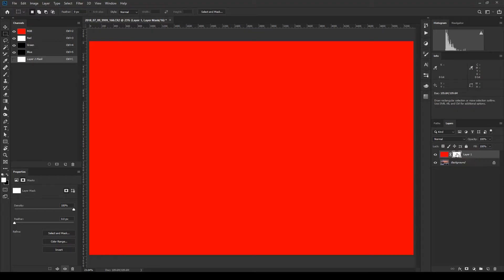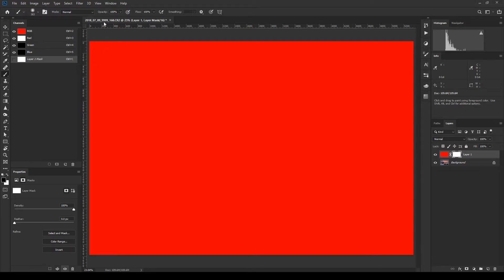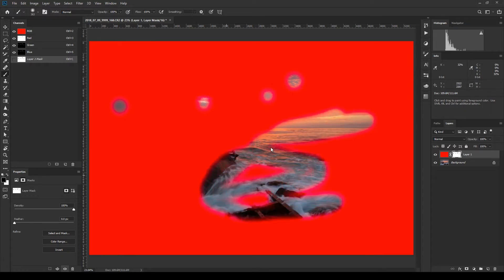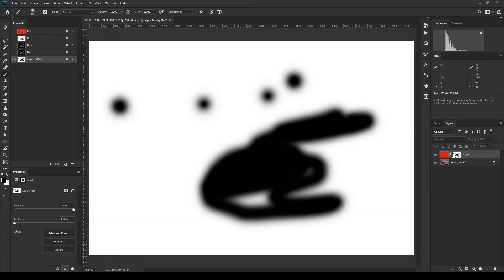If I add a mask to that layer by selecting Add Layer Mask in the layers panel, I can now choose what is revealed and what is concealed. Masks will reveal or conceal any layer or adjustment layer based on luminance values. White is a revealer and black is a concealer. If I take a brush, set my foreground color to black at 100% opacity and flow, and brush on the mask, you can see the red disappearing.